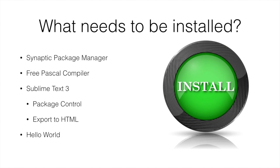What we're going to install is the Synaptic Package Manager. We're going to use that to install the Free Pascal compiler. We're going to use a deb file to install Sublime Text 3 along with Package Control inside Sublime Text and Export to HTML, and then I'll show you how to use these tools to create a Hello World program. We are using Ubuntu as the Linux distribution.